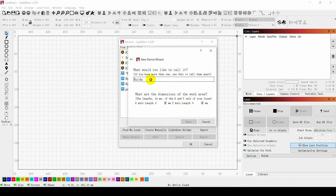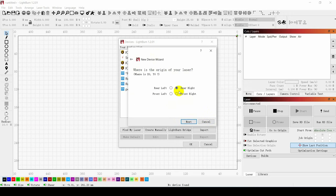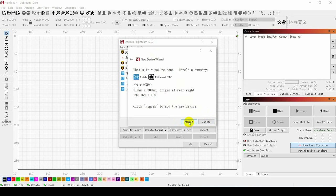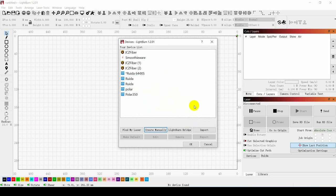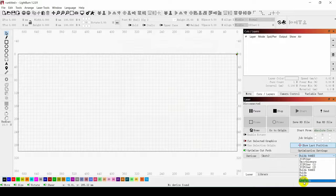Enter the machine name Polar350 arbitrarily and enter the Lightburn working area. Select the mechanical origin as rear-right and click on Finish. Finally, select the machine name Polar350 just entered in the software to connect to the machine.